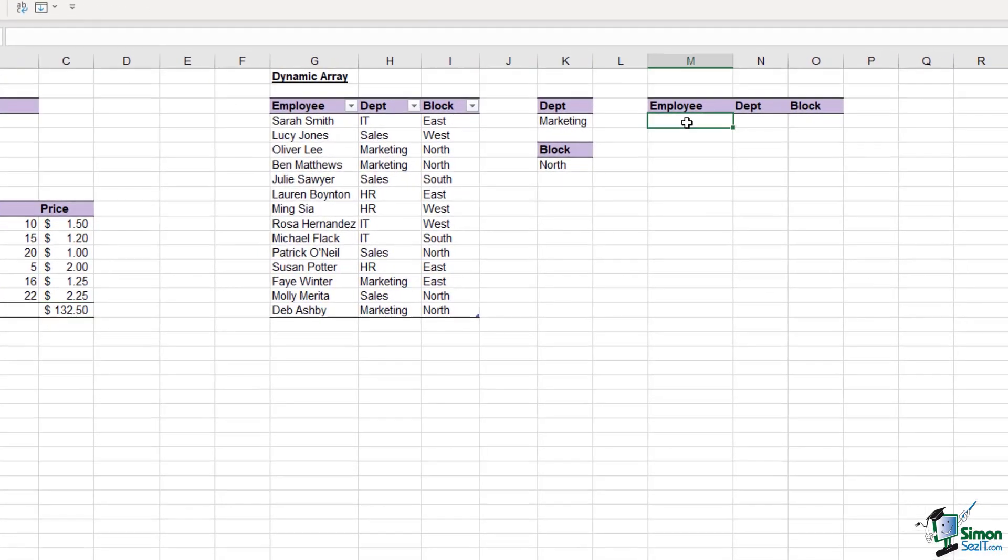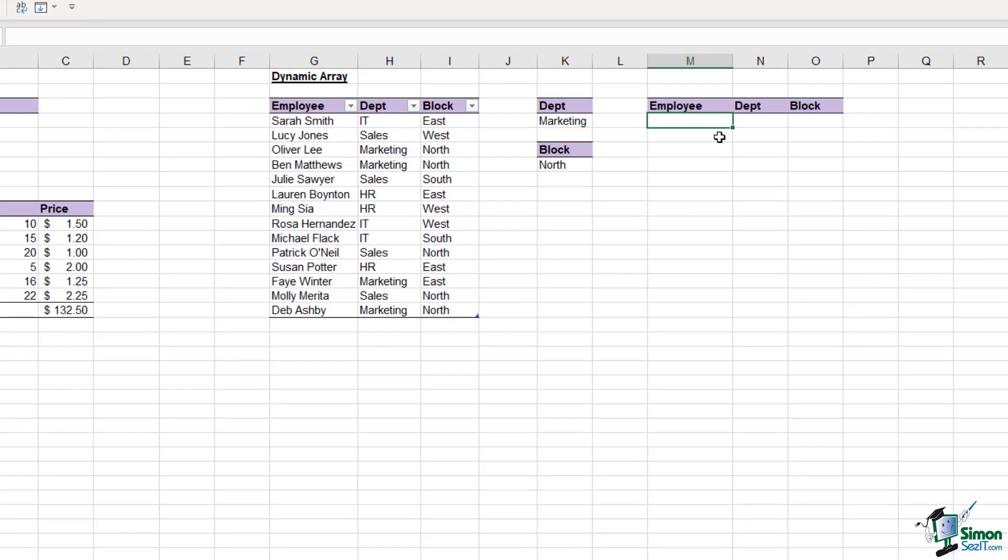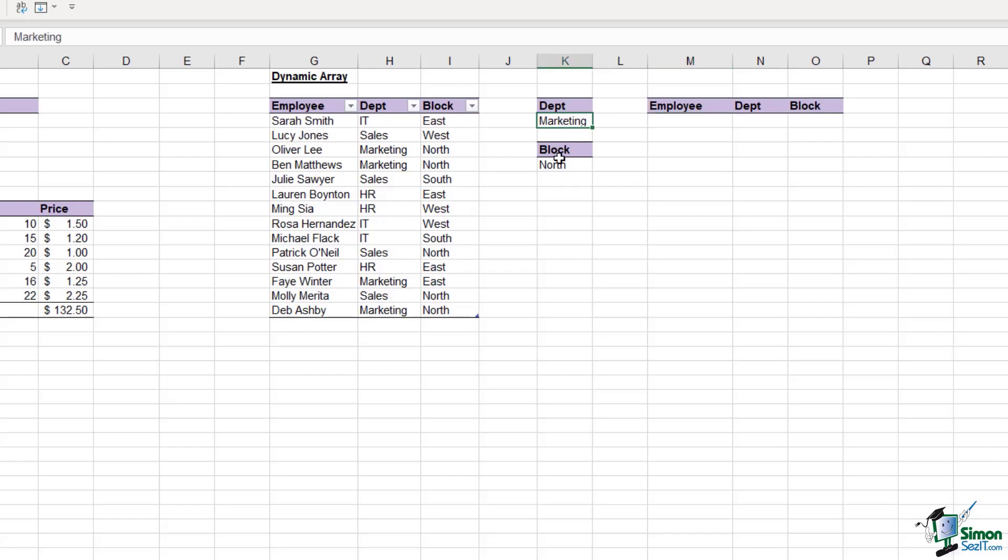What I'm going to show you is a very basic example of a filter dynamic array. I will move through this section fairly quickly, but don't worry if you're not really understanding what I'm doing, because we have an entire lesson dedicated to this filter function later on. What I'm trying to get you to understand in this lesson is just the concept of how spills work. We're going to return the employee, the department and the block from this table, depending on what we have selected in column K.